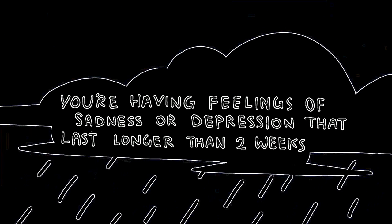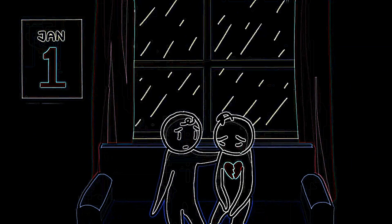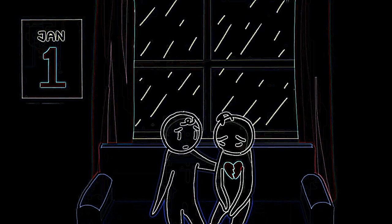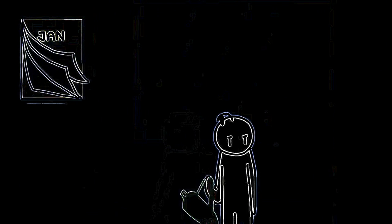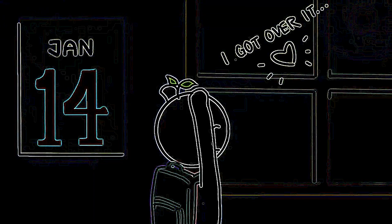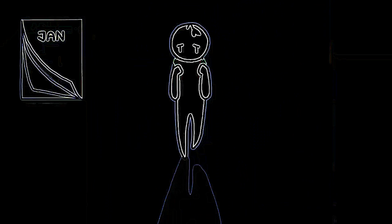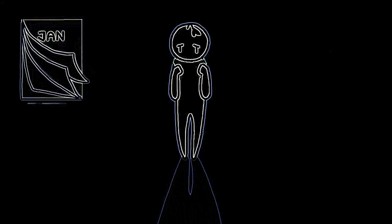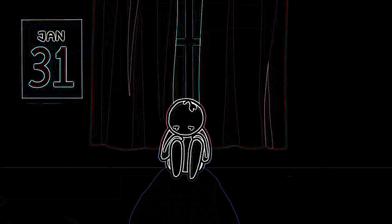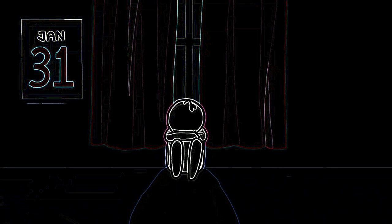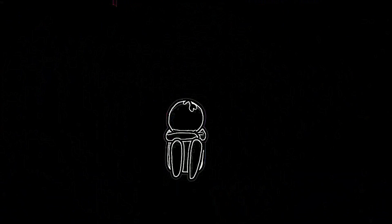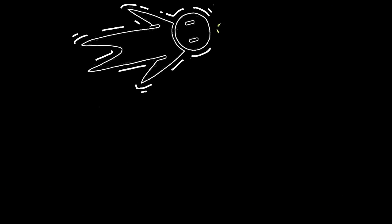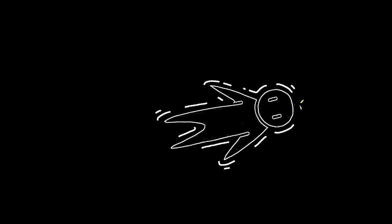Number one: You're having feelings of sadness or depression that last longer than two weeks. All people experience sadness at one time or another. However, most normal feelings of sadness get better with time. The American Psychiatric Association reported abnormally intense sadness lasting two weeks could be a sign of depression. The National Institute of Mental Health stated not being able to snap out of it or sadness being heavier than normal should be taken seriously.